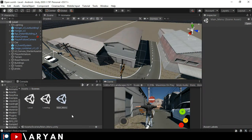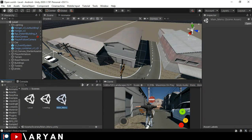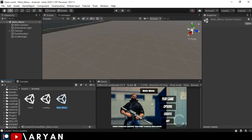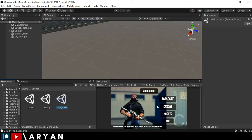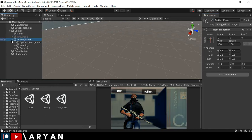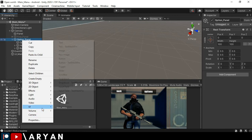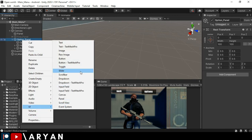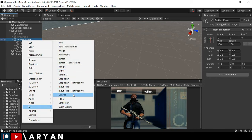So this is what we made in the last video. I'm going to open up the main menu because we want to make the option panel. First of all, we will disable the first panel and enable the options panel and here I will right click and create a dropdown menu.